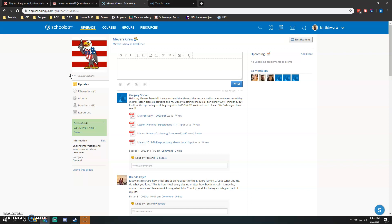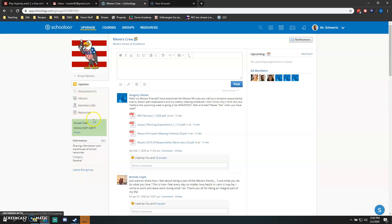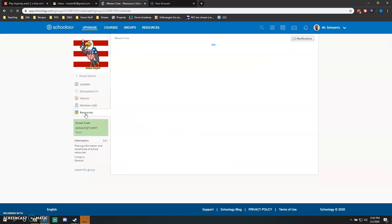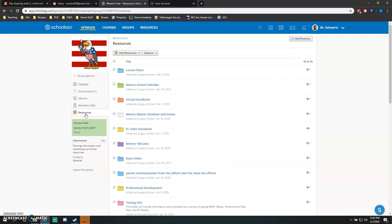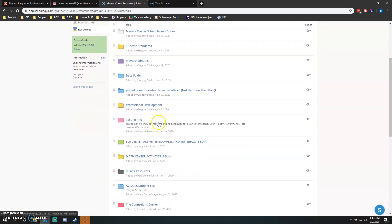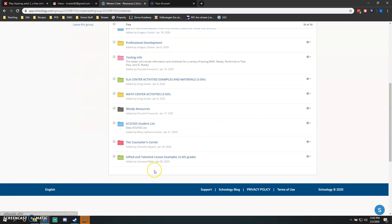About where all the resources are. Speaking of the resources, that's exactly where we're going to go. On the left-hand side at the very bottom, you'll have your Updates, Discussions, Albums, Members, and Resources. Go ahead and click on Resources, and from there it's going to lead you to a wealth of information.